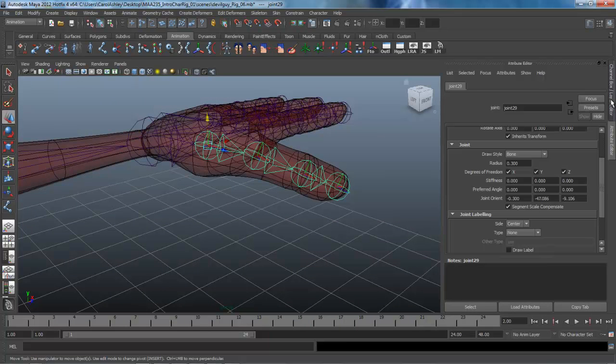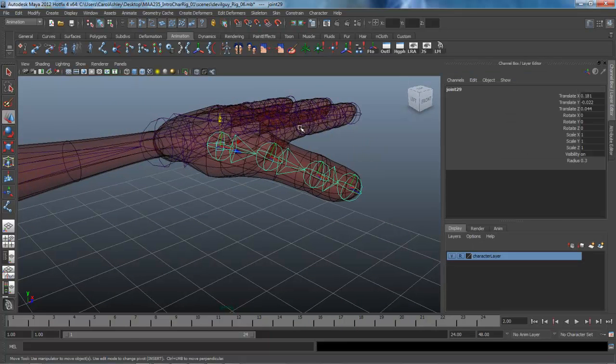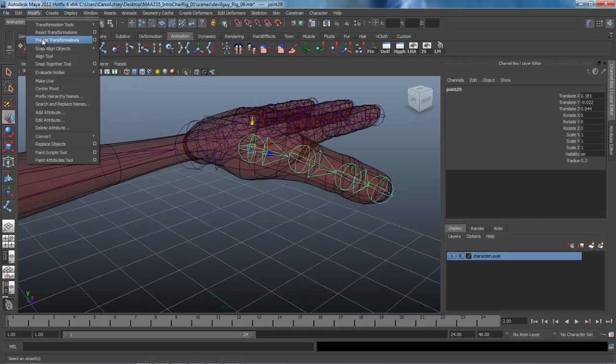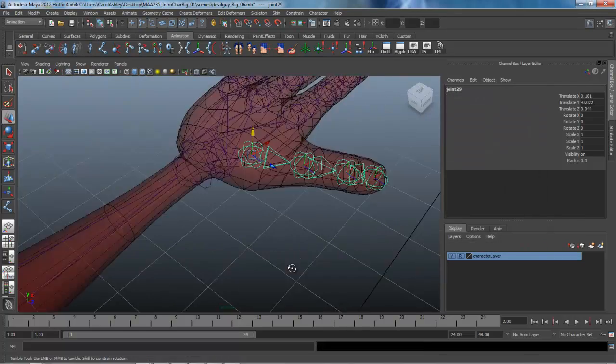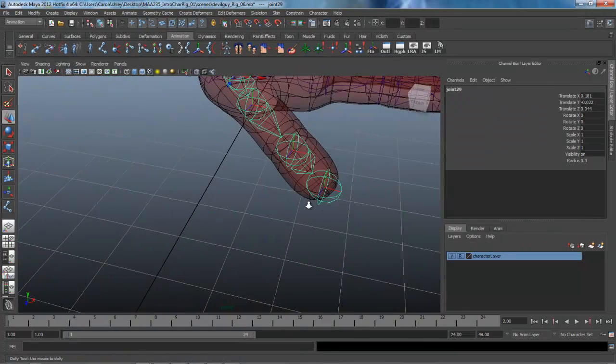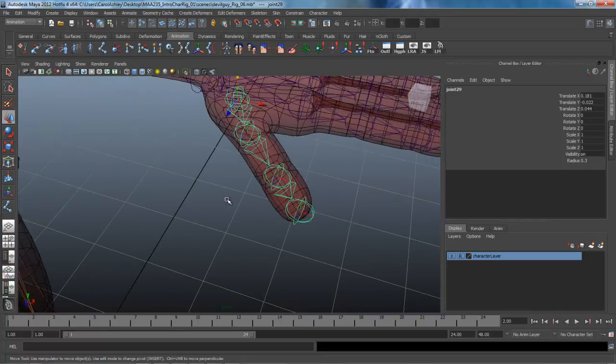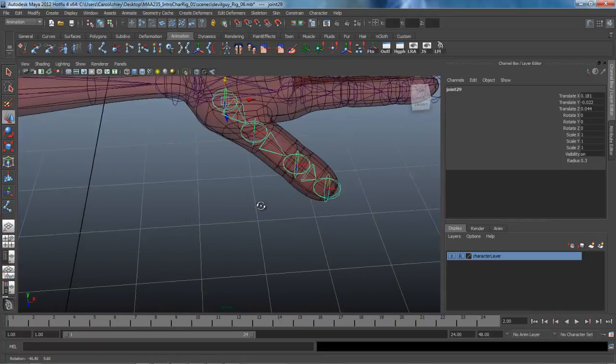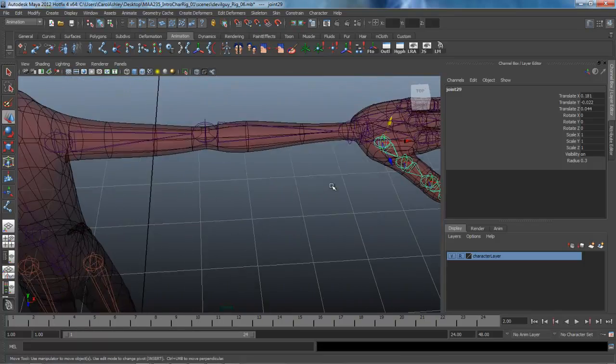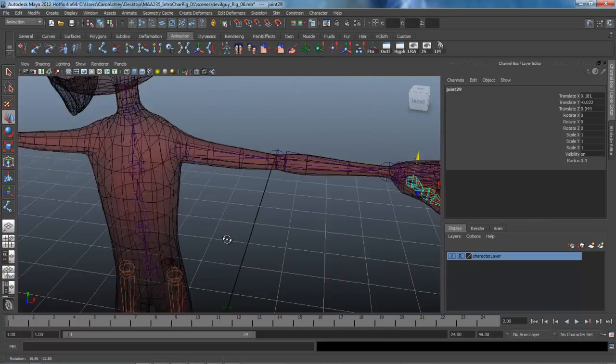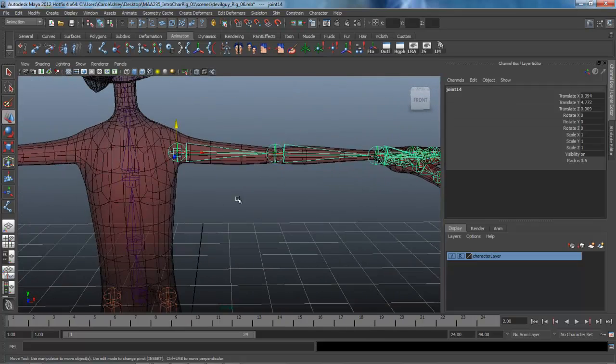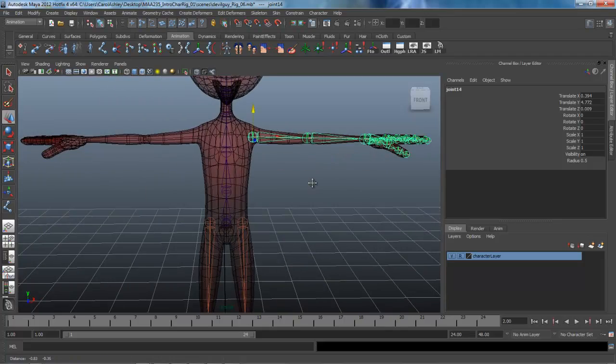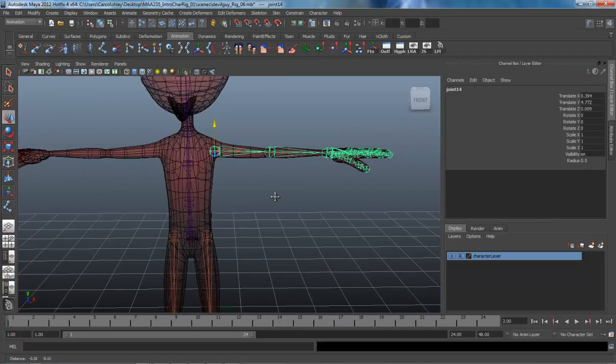So we're not going to have to freeze the transforms on this. I'm going to come under here, open up the option box and make sure that I select joint orient and freeze transforms. And we are going to have to correct the orientation of these, much like we did with the knee. But it looks like we've got that in position now.